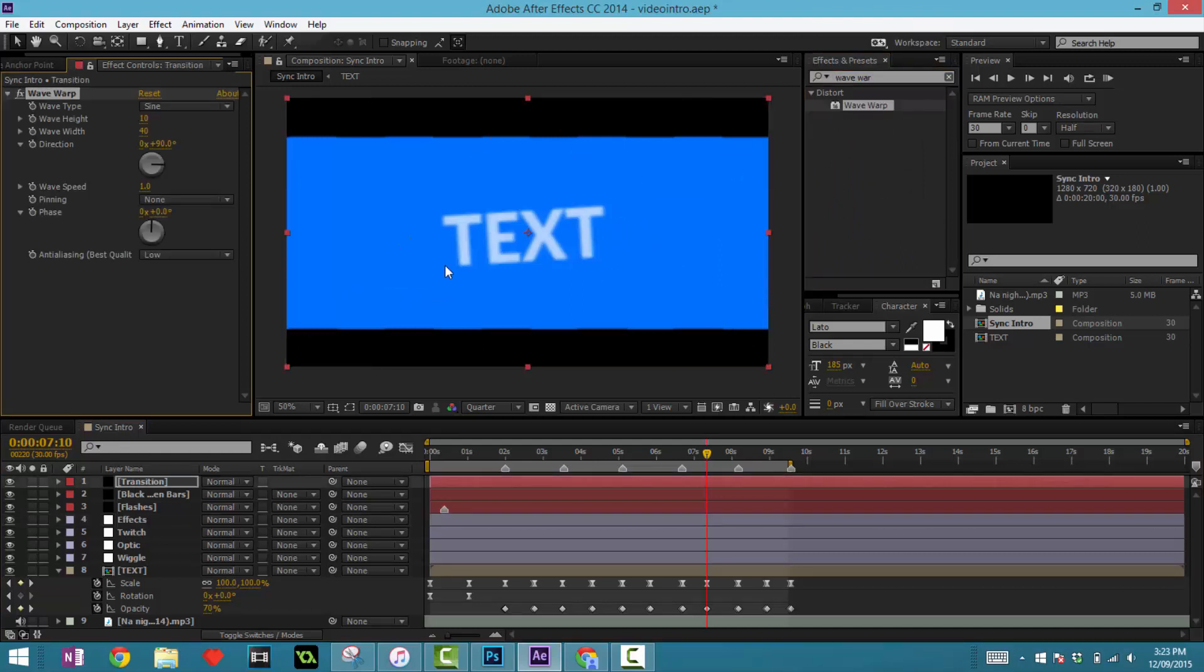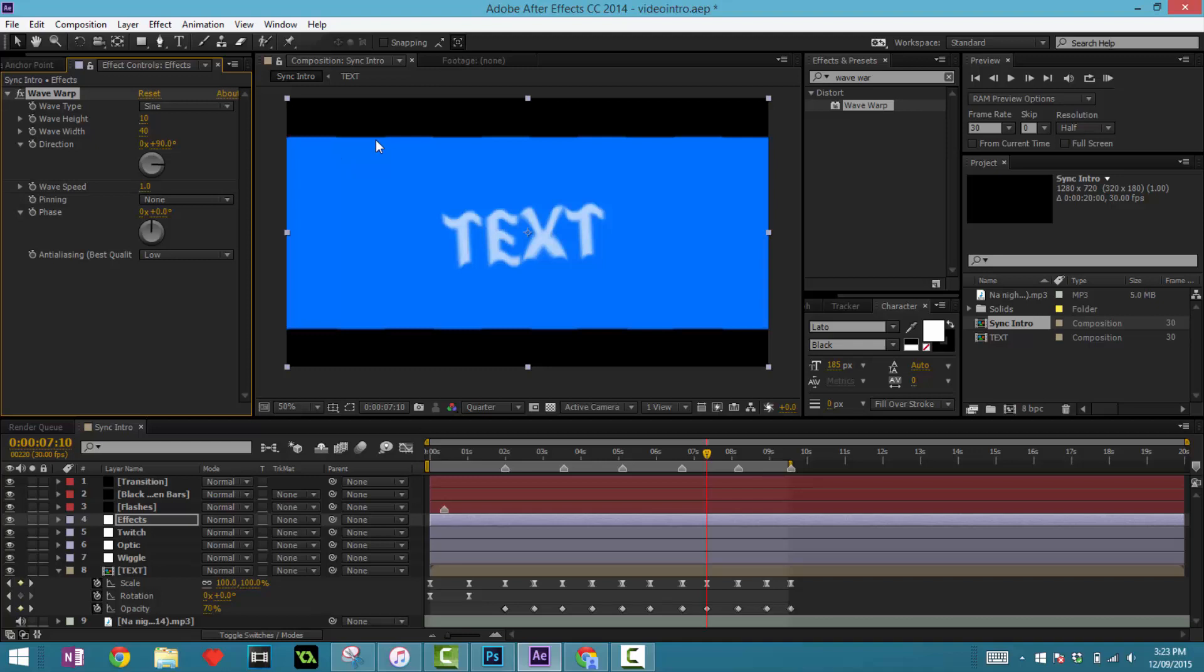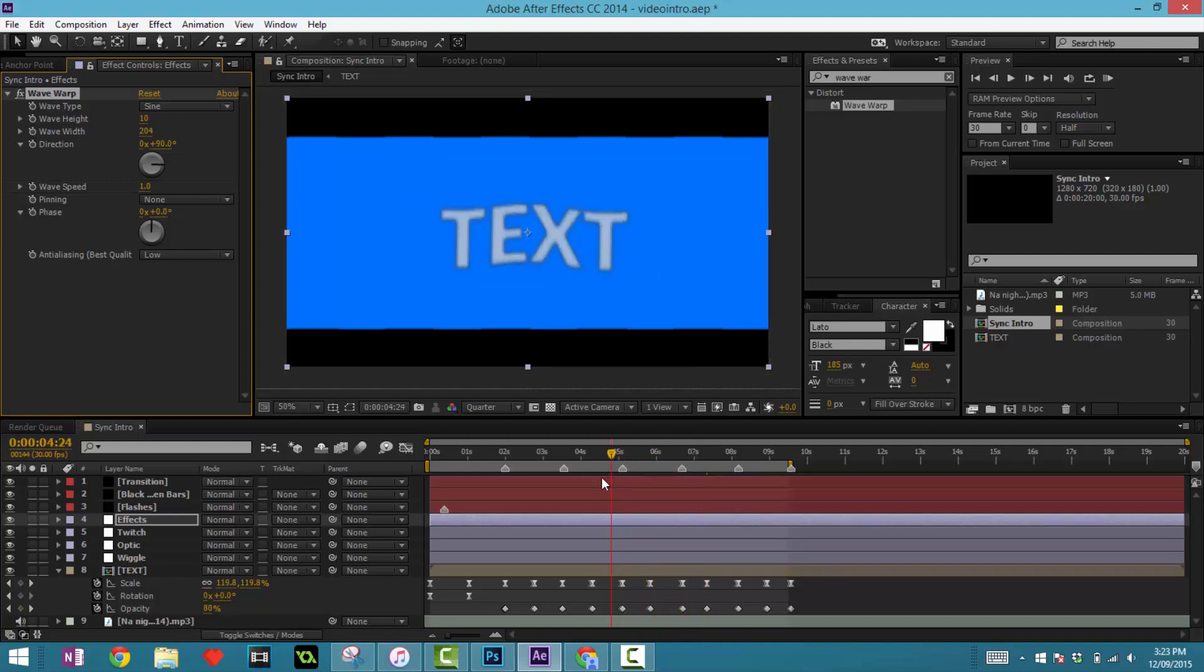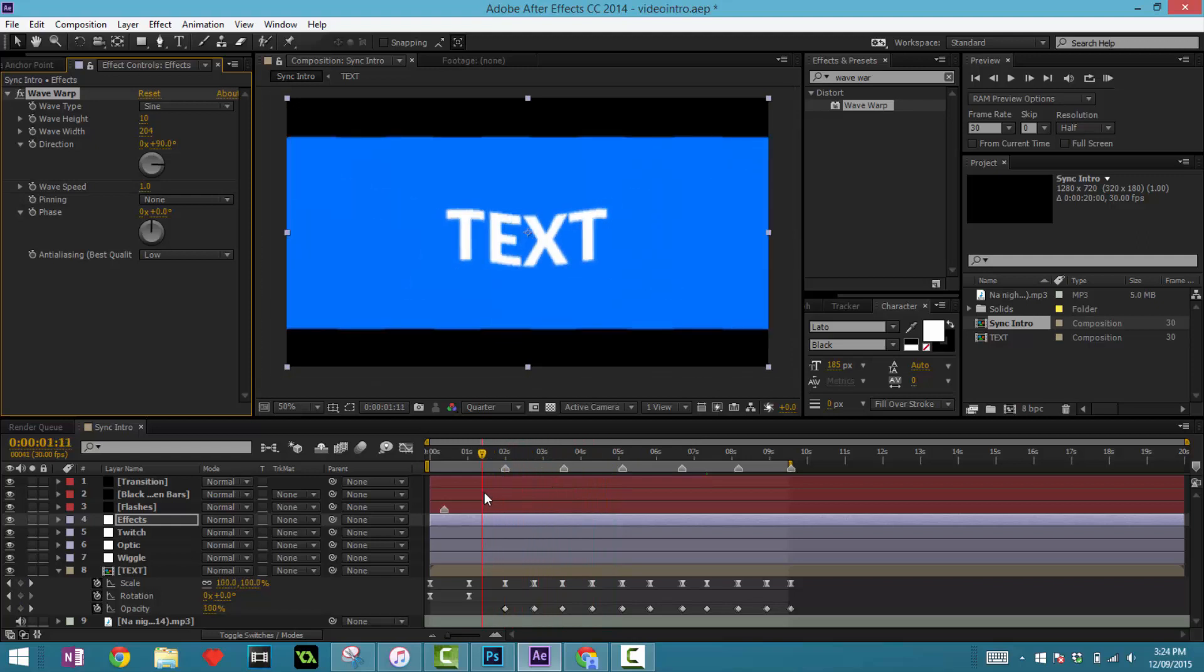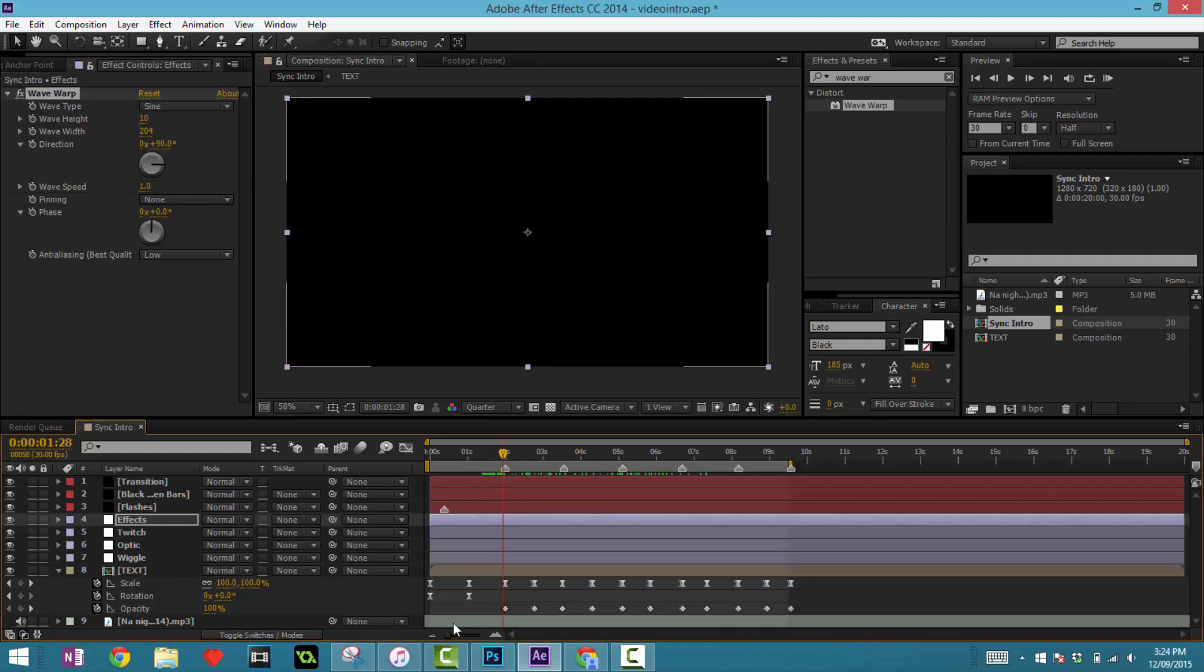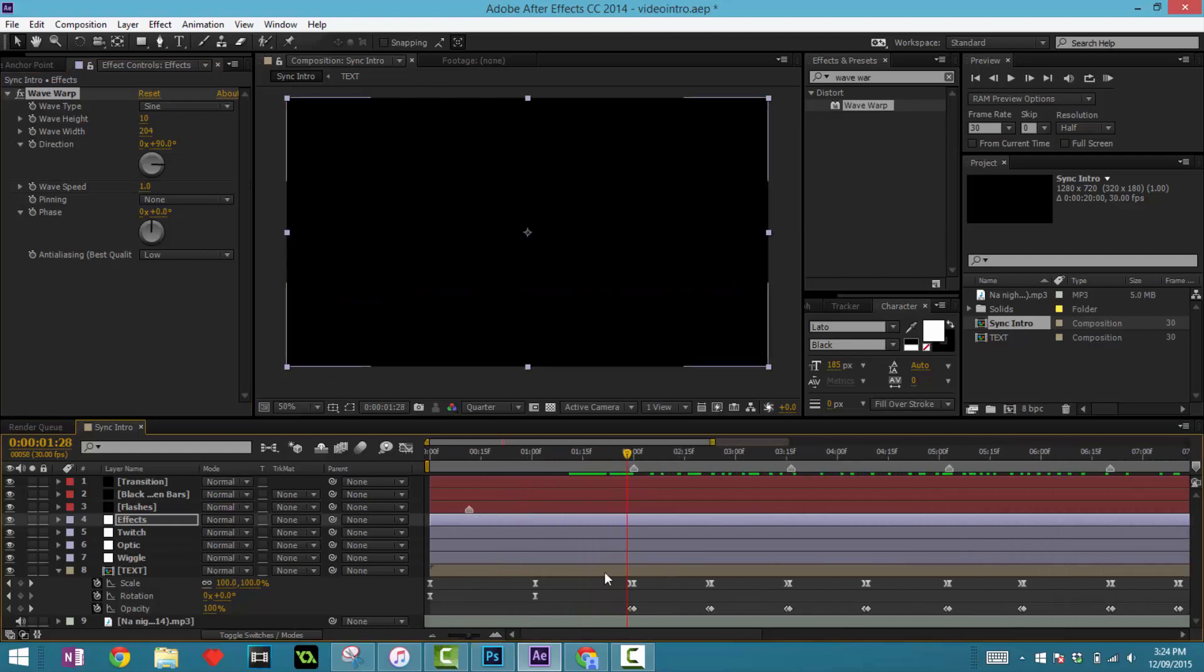Now what this does - oh my bad, drag that into effects. All right, so you can see that kind of makes a little ripple effect in our text. So we want the width to be much bigger, we don't want it to be that ripply, maybe around 200 plus like so.